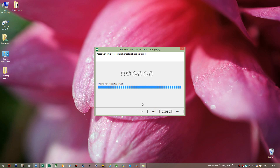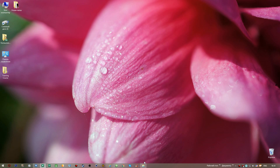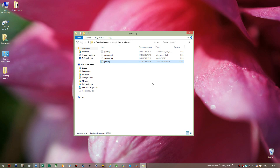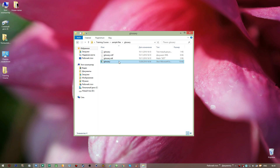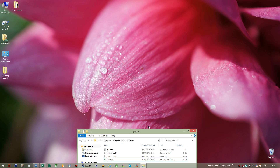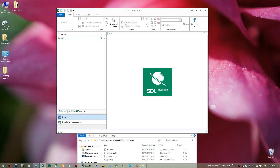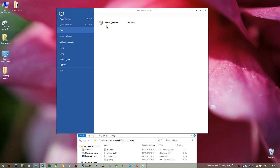Ten entries were successfully converted. I go Next and Finish. Now let's go back to our glossary folder — we have just created three more files alongside our Excel file. We are now ready to actually create a glossary in SDL MultiTerm.